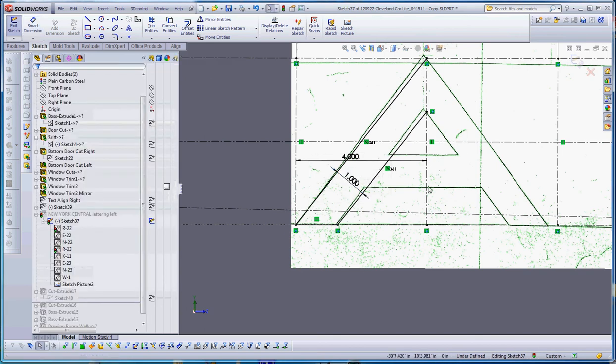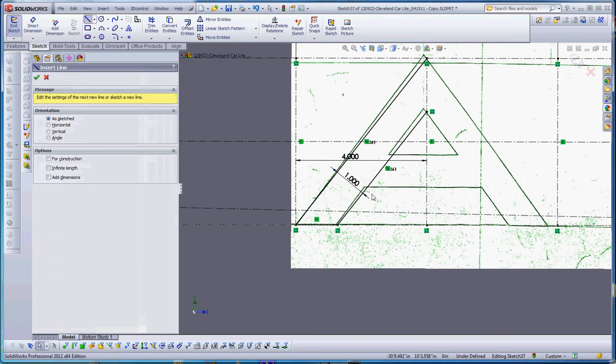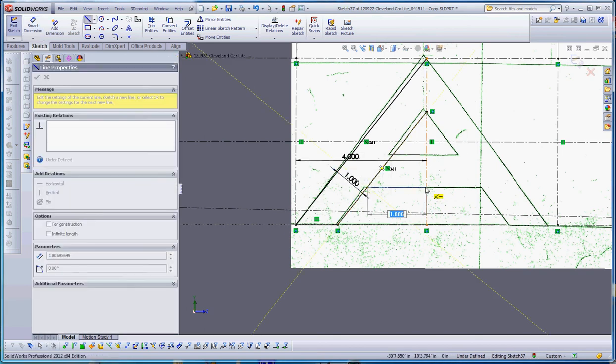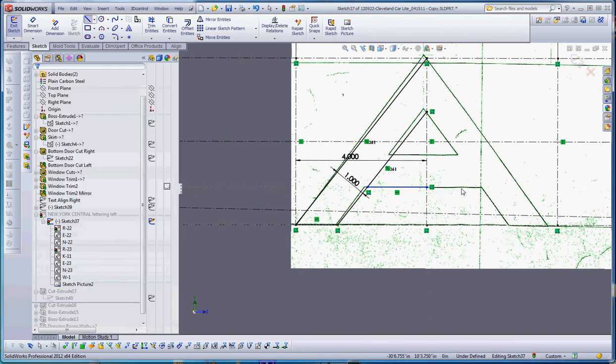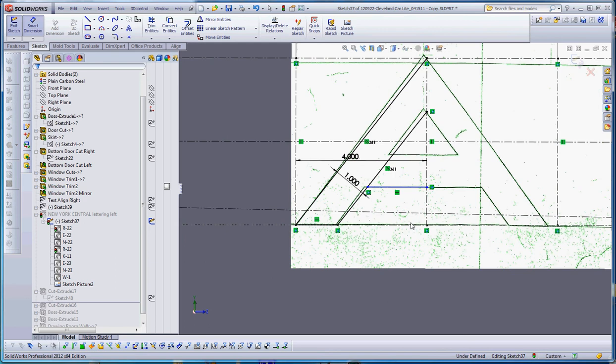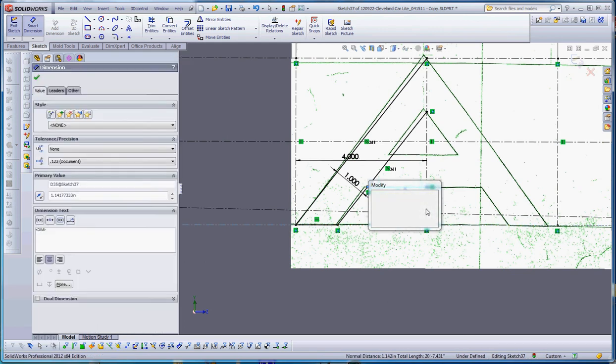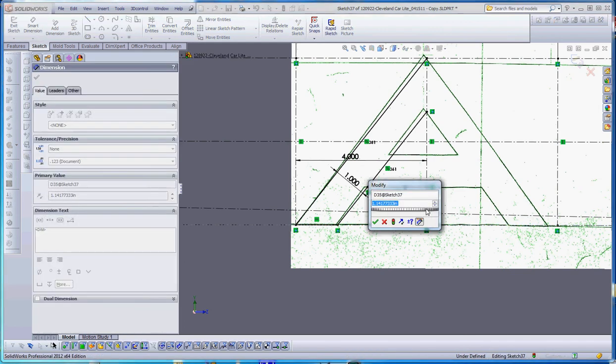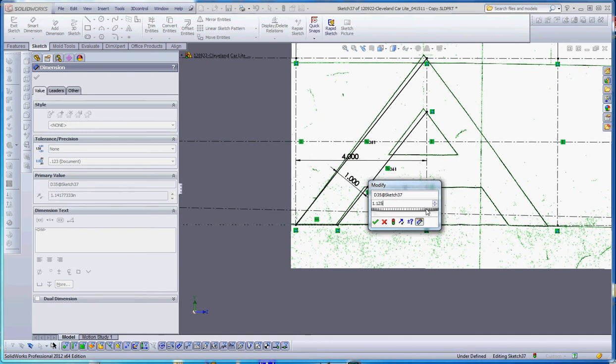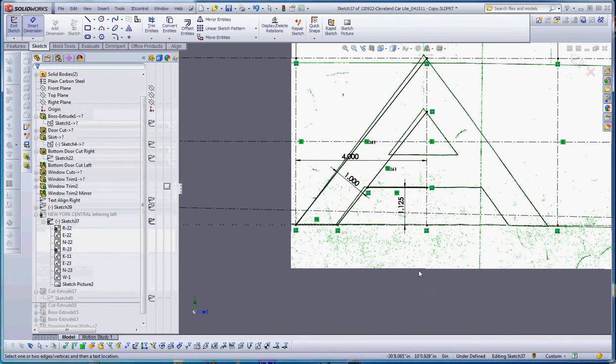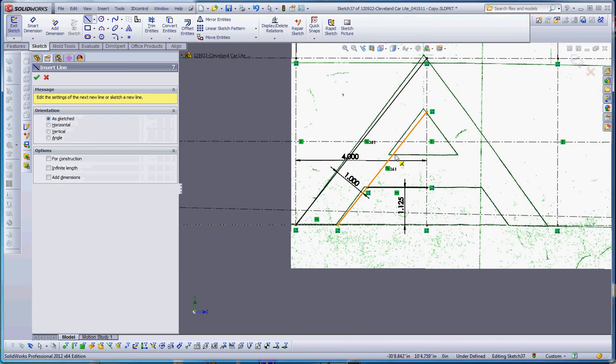Those are going to be some black lines. I can put a line across here. We don't really have a dimension for this, so we're going to take a guess at that. I'll probably put in a dimension that's relatively close. I know they go down to about an eighth of an inch, so that's 1.142. I'm going to make it 1.125, an inch and an eighth.